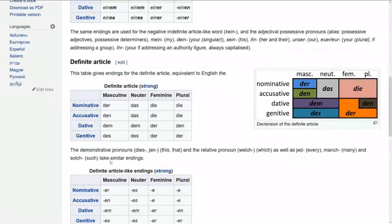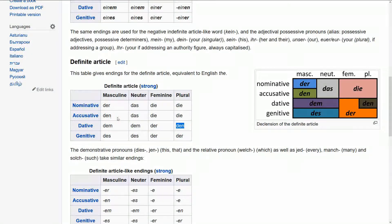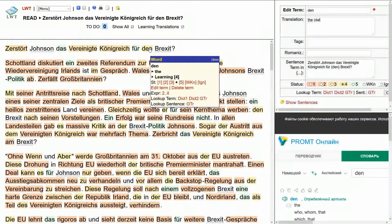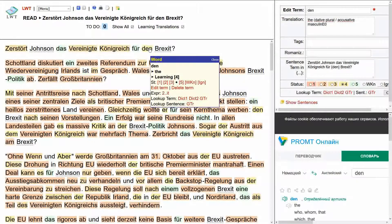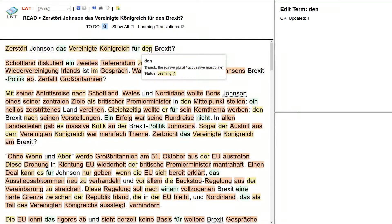I think I will. Is that dative plural? It's also accusative — so dative plural, accusative masculine. So every time I see that word I can say 'the — accusative, dative' and you can see the case.